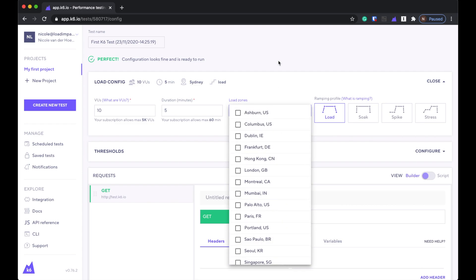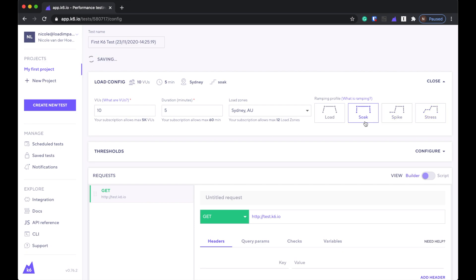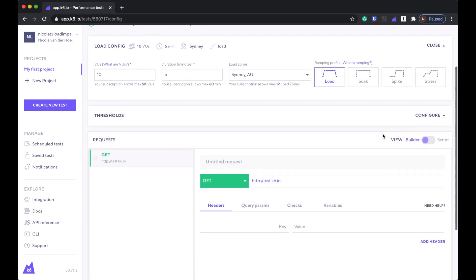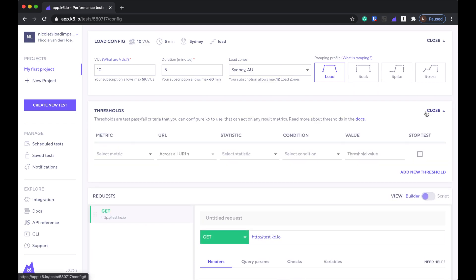There's no Melbourne. Ramping profile. Okay, they have like some predetermined kind of profiles here. I wonder if you can kind of edit what's in them. It doesn't look like it though.